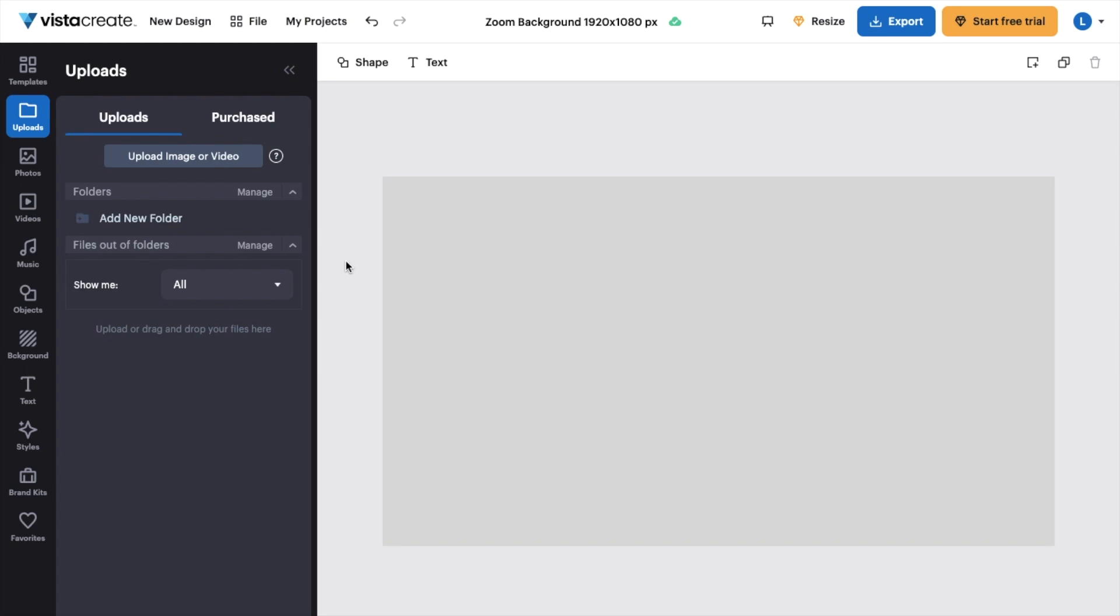So in this Vista Create tutorial video, I'm going to be showing you guys how to add lines to a design here on Vista Create.